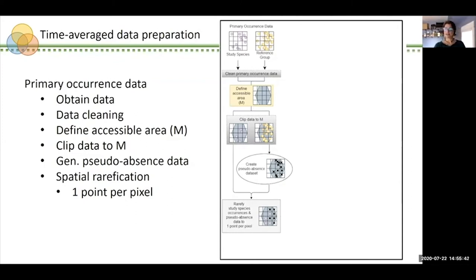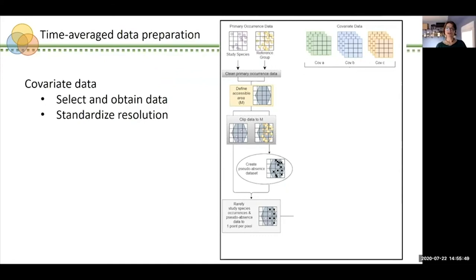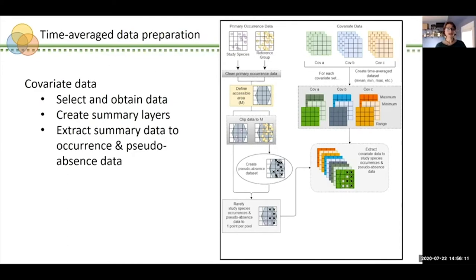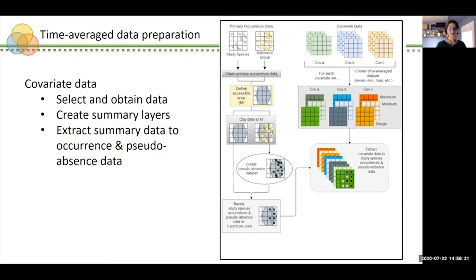With clean occurrence data and a pseudo-absence dataset, we then address covariate data. After carefully selecting relevant environmental covariates, we access the data, standardize them to the desired spatial resolution, and process them to generate summary climate layers for the full study period — minimum, maximum, mean, and range are standard options. Those summary covariate data are extracted to the study species occurrences and pseudo-absence data so each data point is associated with a single summary value per covariate. Finally, the occurrence and pseudo-absence data are randomly subset into two sets: one for model fitting and one set aside for final model evaluation.